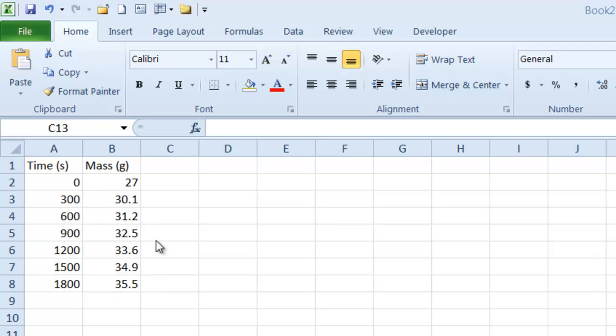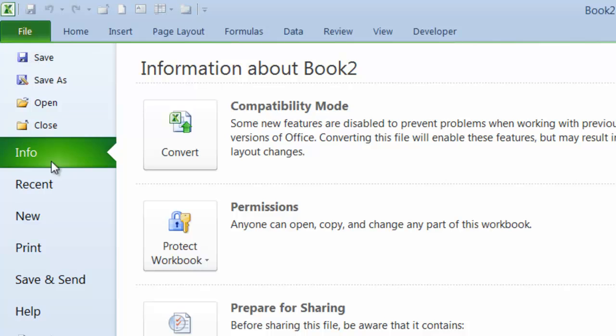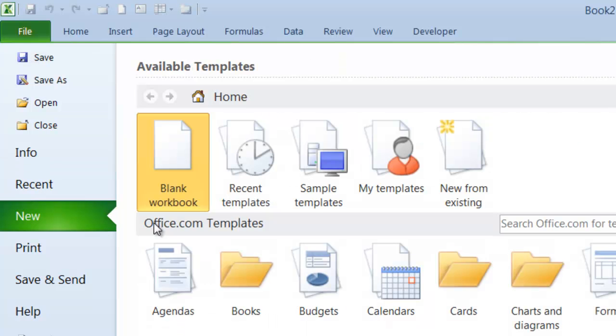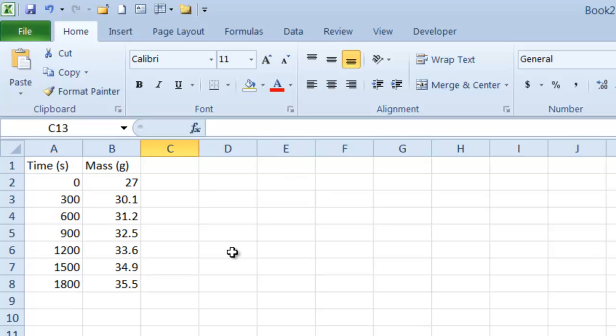If you need a new worksheet, you can go to File, New, and then choose Blank Workbook. But I already have the workbook I need and here are the data.